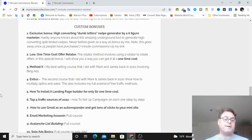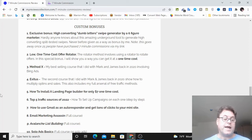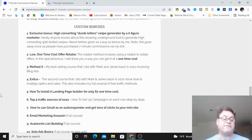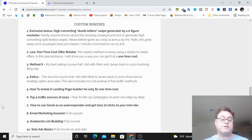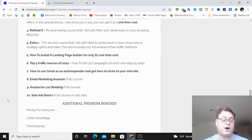Bonus number three, Method X, which is my best-selling course that I did with Mark Barrett and James Fawcett back in 2020. Exodus is another product that I did with Mark and James back in 2020. Bonus number five, how to install a landing page builder for only $7 at a one-time cost.